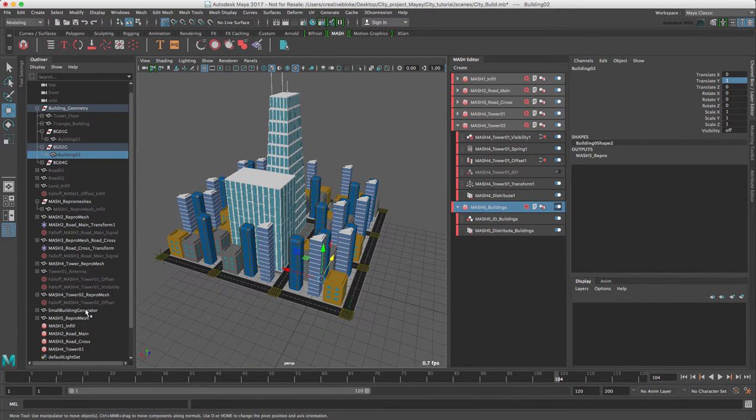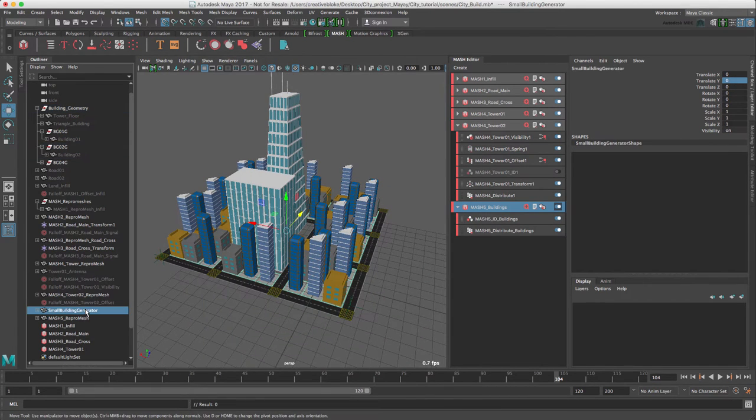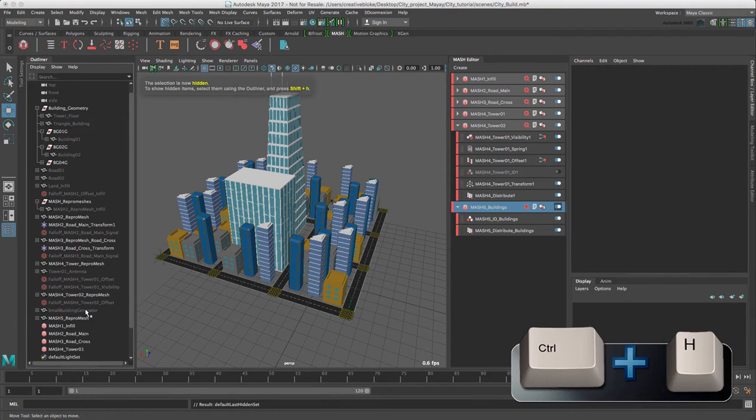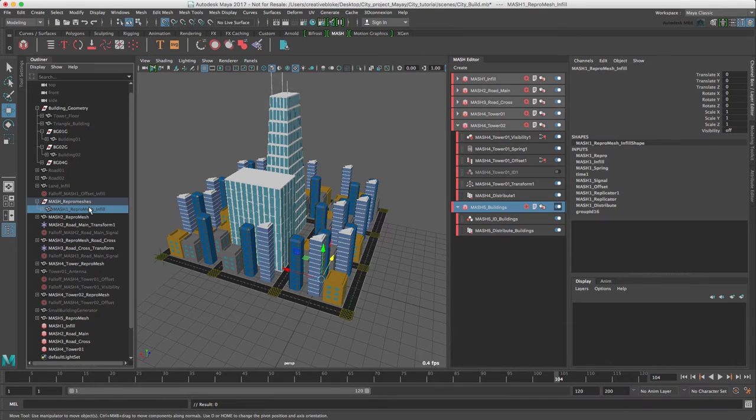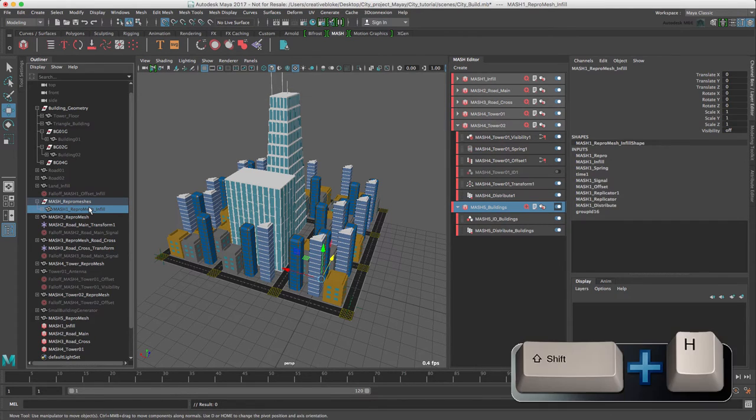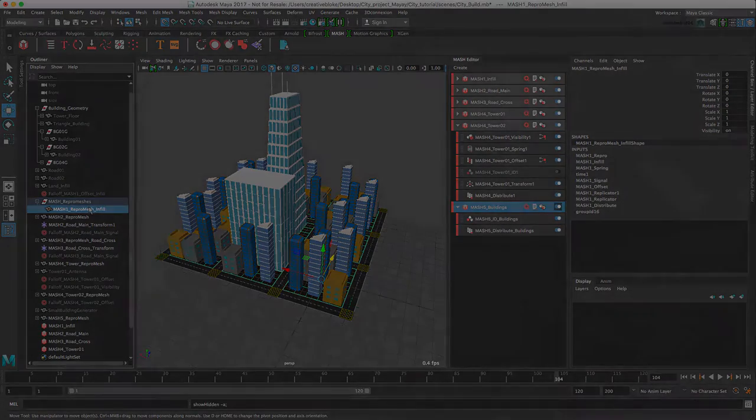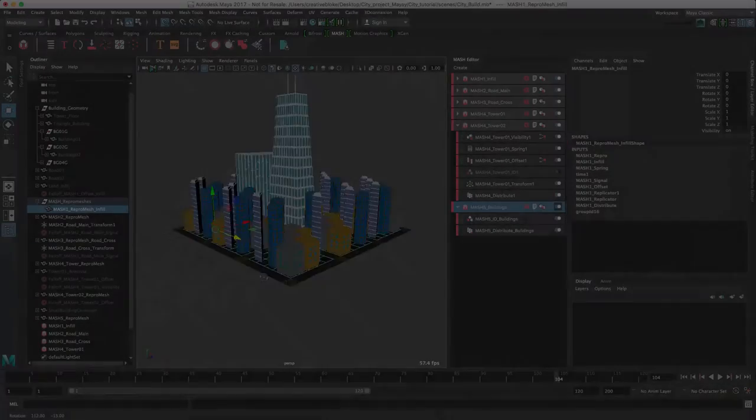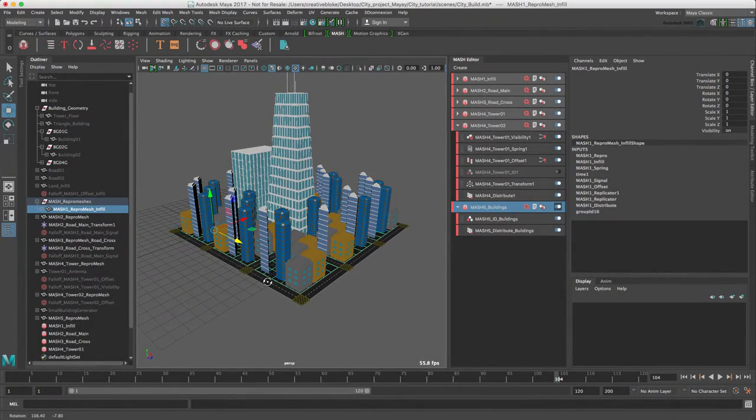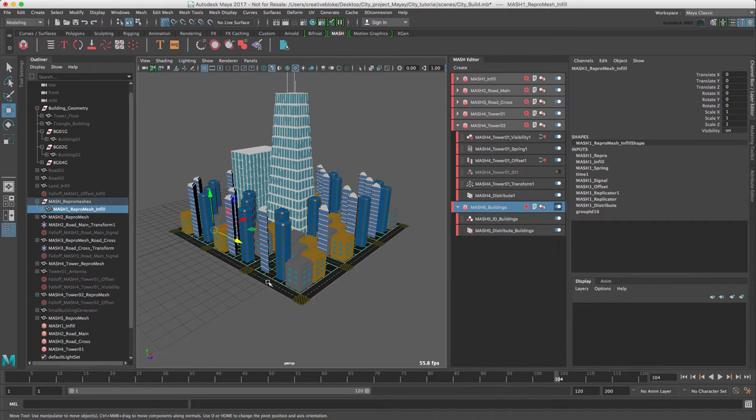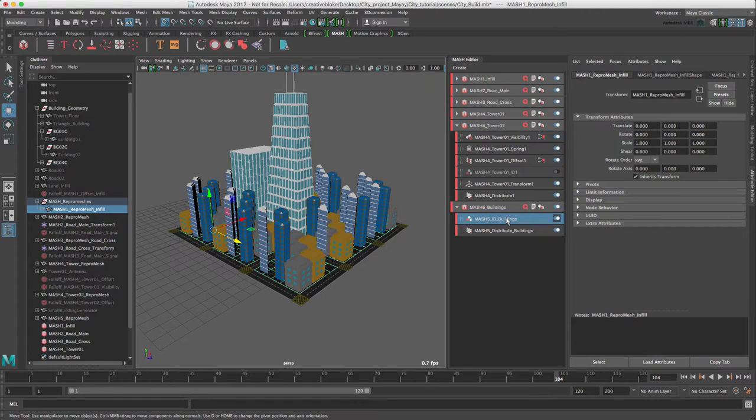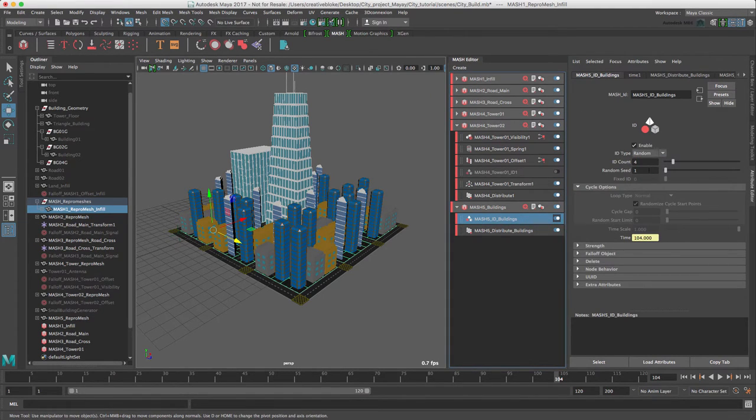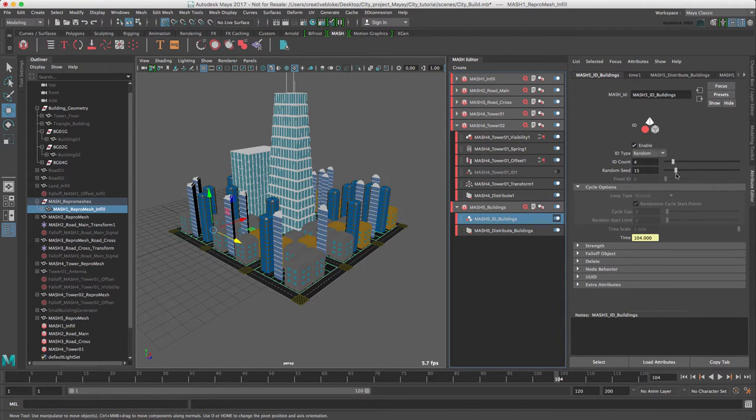Let's just hide our small building generator because we don't need it anymore, so that's CTRL-H. Let's bring back up our repro mesh, so that is shift H. Now that we have all our buildings aligned, they all look a bit similar. Let's randomize them. The first way to do this is in the MASH ID buildings node, switch our ID type to random. Let's adjust the random seed to a level where we get a good distribution of buildings.